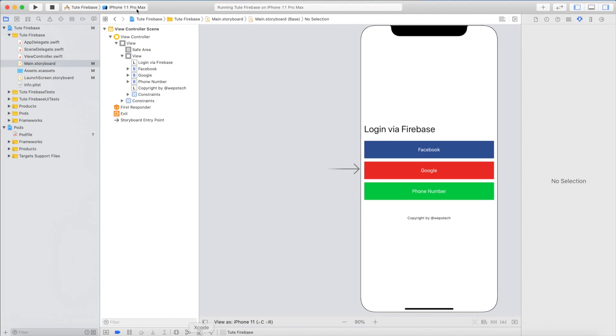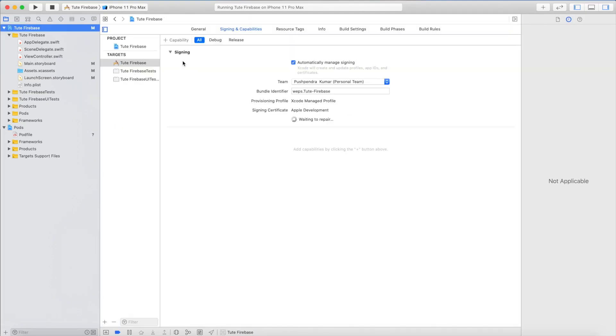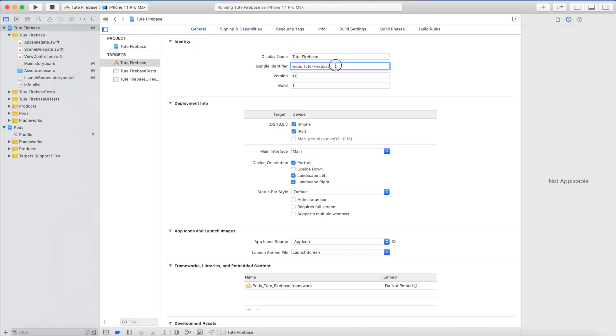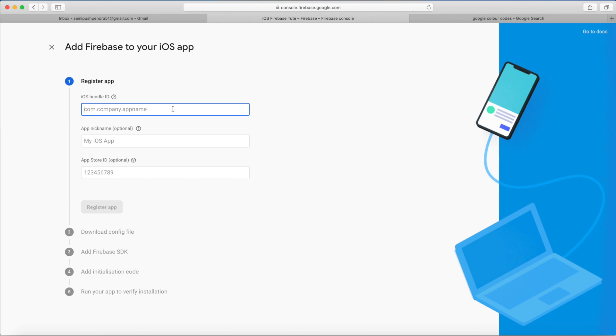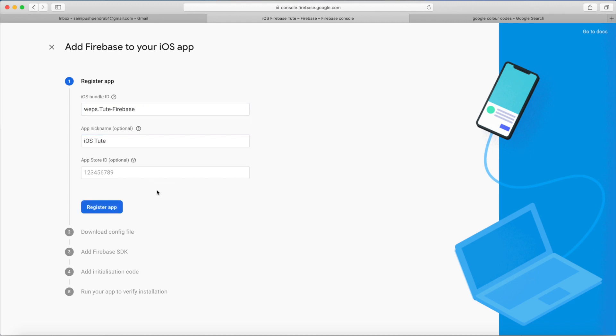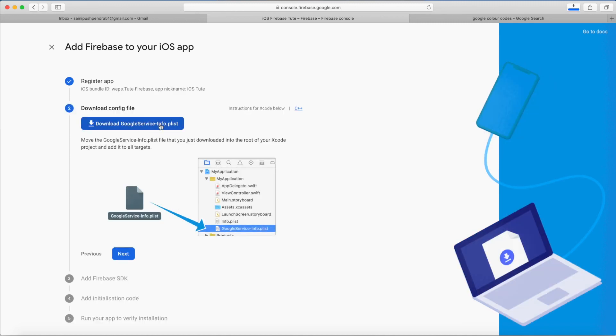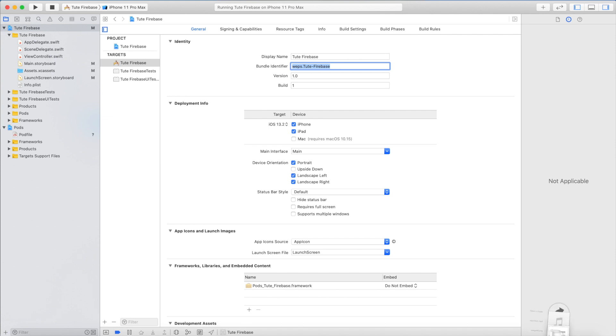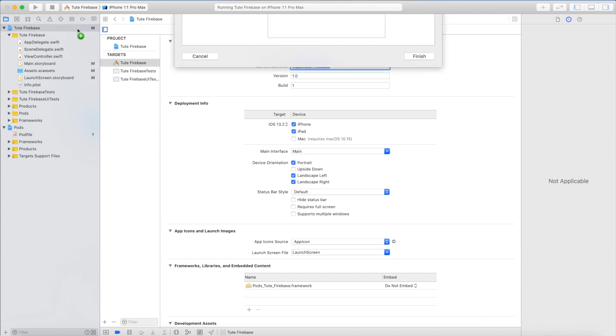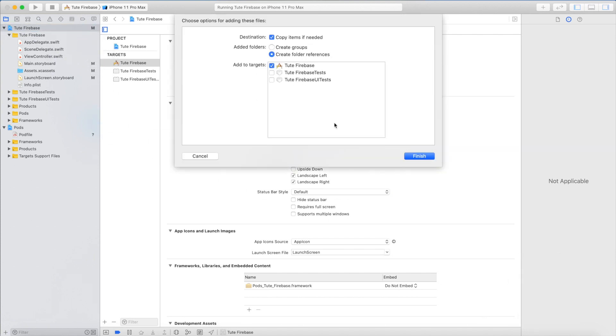Now it will generate one JSON info file. Append this into your root folder. Great, copy. In Finder, this file is existing to our project. Next.